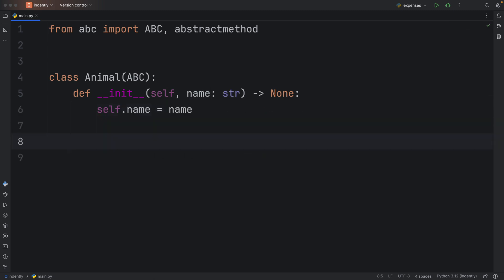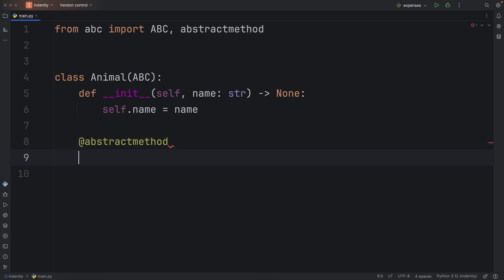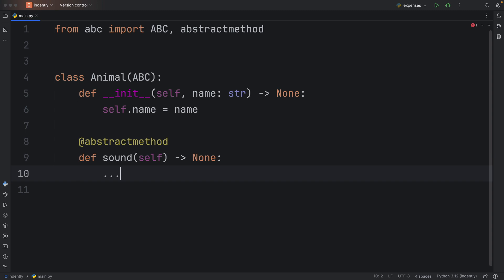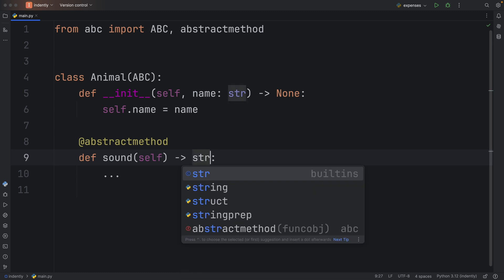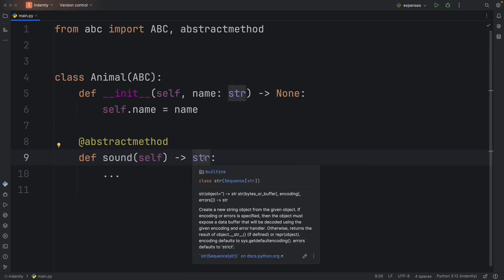Something else we want each animal to have is a sound and a move. Here we're going to create an abstract method called sound. There's no implementation here, this is a placeholder. You can also define what it returns. Since this will be a print statement, I'm specifying it returns None. If your method should return a string, you should enter whatever data type it returns.